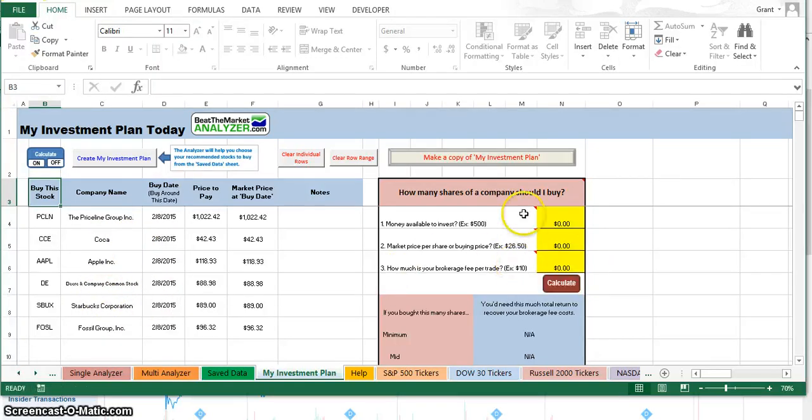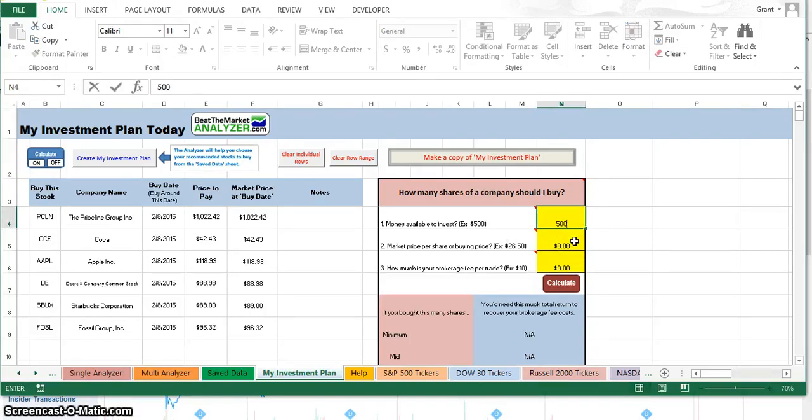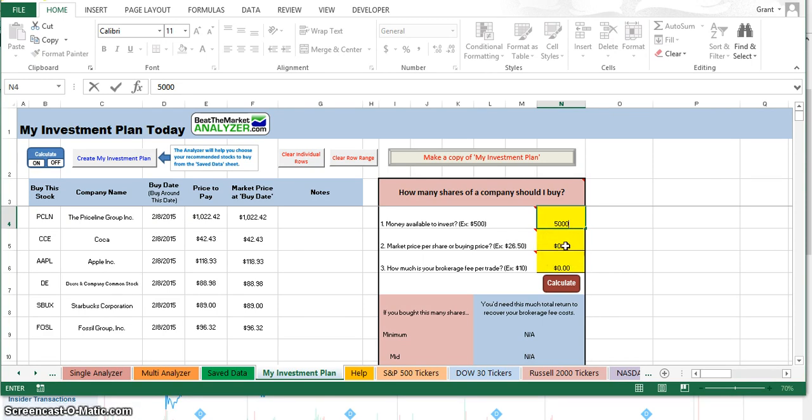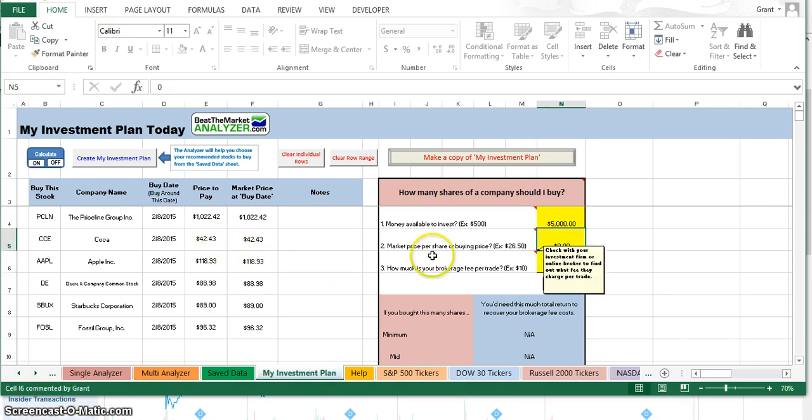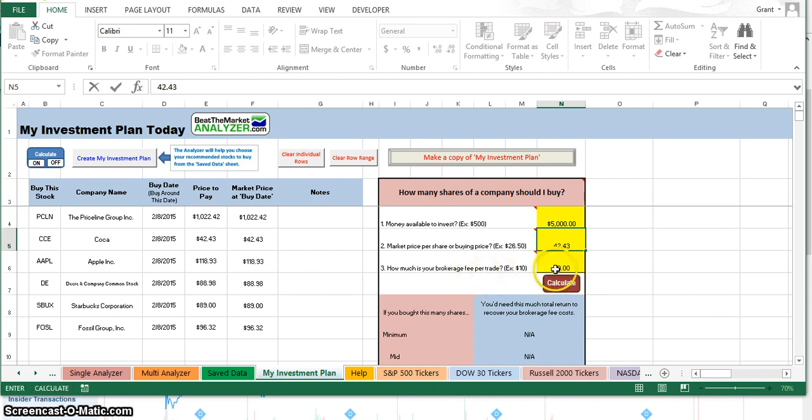If you want to figure out how many shares that you can buy for the amount of money, then you put it in here. Let's say that I have $5,000 that I want to invest in one company. The market price per share - let's say I'm interested in Coca-Cola. The market price is $42, $43. How much is your brokerage fee per trade? I use Scottrade and it's $7 to buy and $7 to sell. So per trade for the one, it would be $7.